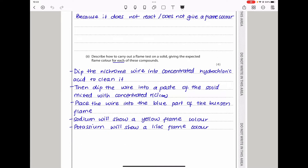The next part says describe how to carry out a flame test on a solid, giving the expected flame color for each compound. You begin by dipping the nichrome wire into concentrated hydrochloric acid to clean it, then dip the wire into a paste of the solid mixed with concentrated hydrochloric acid. Place the wire into the blue part of the Bunsen flame. Sodium will show a yellow flame color, while potassium will show a lilac flame color.